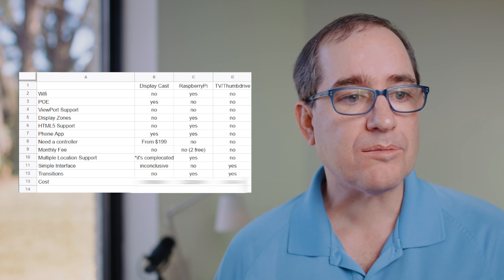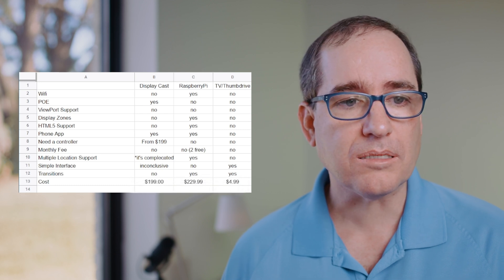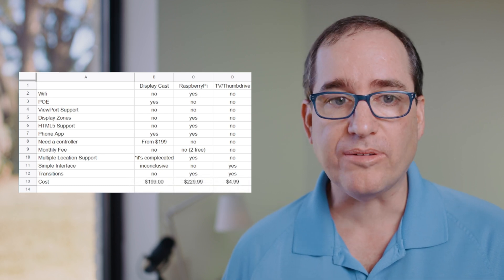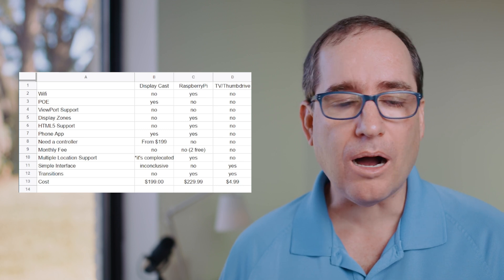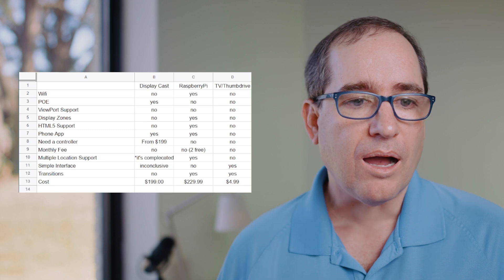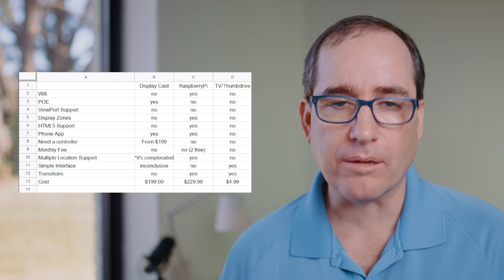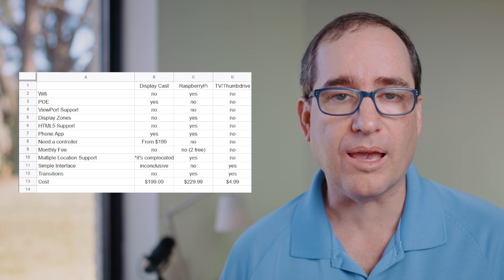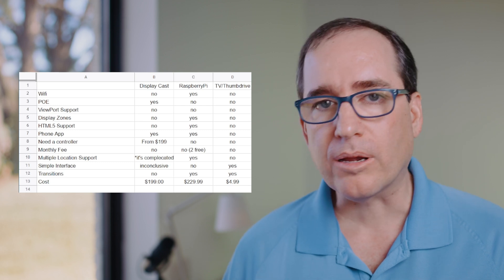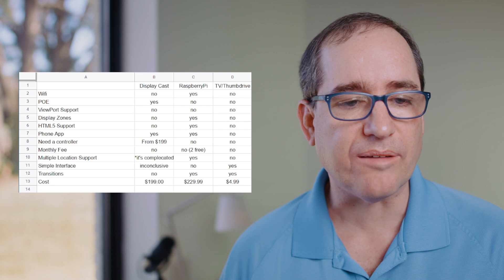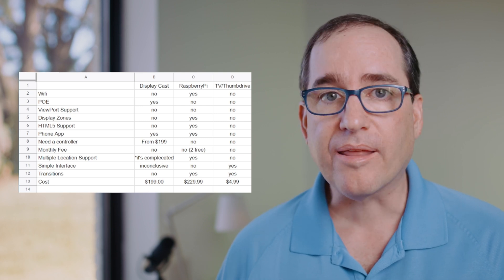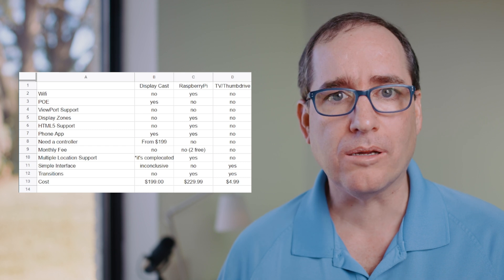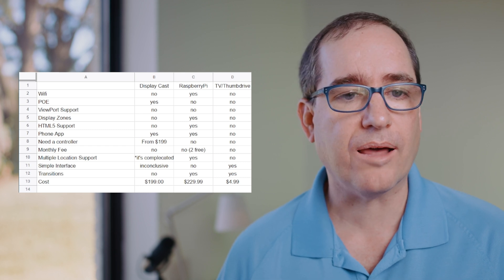And that brings us to the last one which is the cost - this is $199 plus $199 if you don't already have a controller. A Raspberry Pi, by the time you put it all together you're going to spend about $229 - I just get the whole kit off of Amazon where you get the memory card and you get a couple of cables and a power adapter and a case and the fan and all that kind of stuff. And the thumb drive for 32 gigs is $4.99 - it's next to nothing.